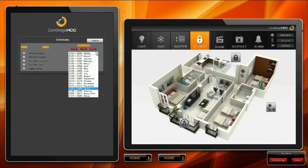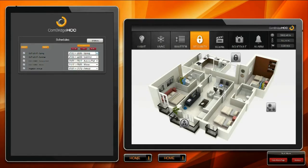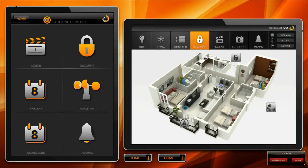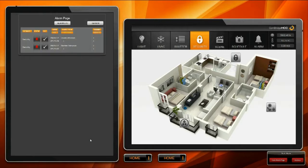Graphical user interface for integrators and also end users. Weekly and annual schedules, logic functions, scene module, and alarm control.